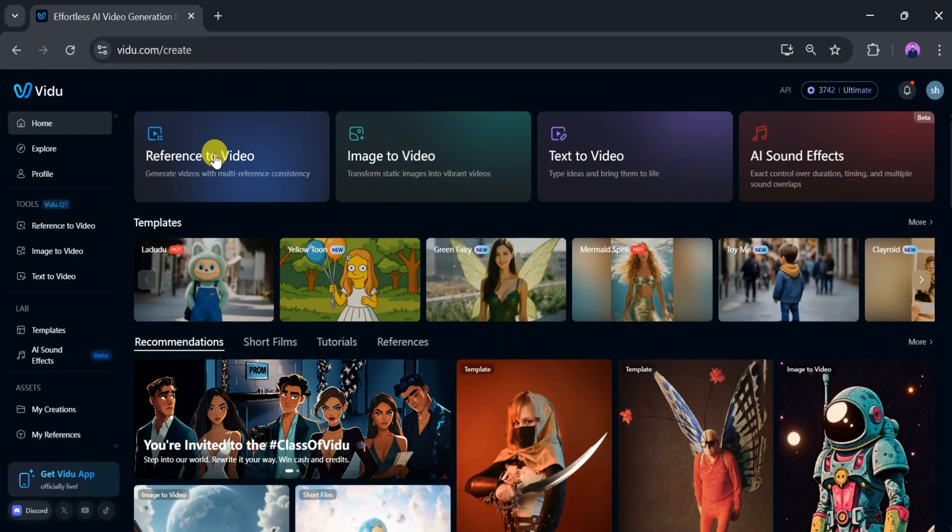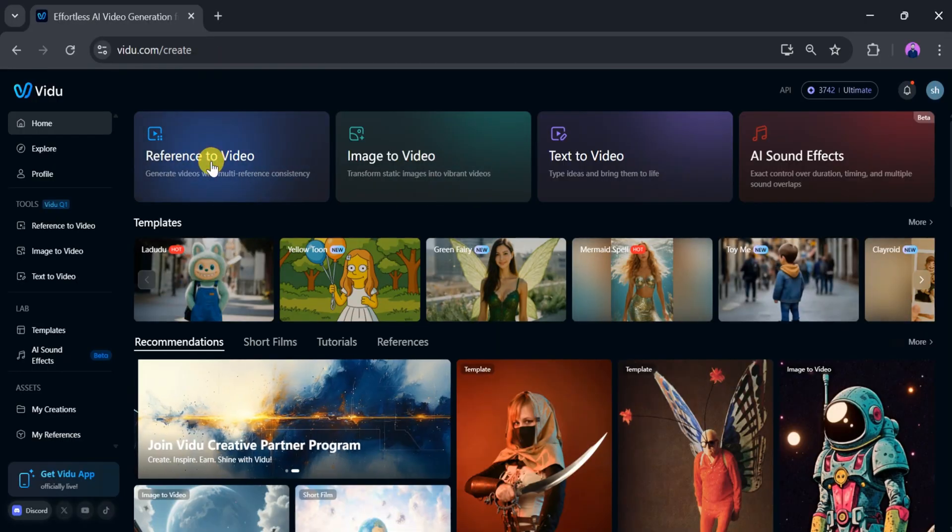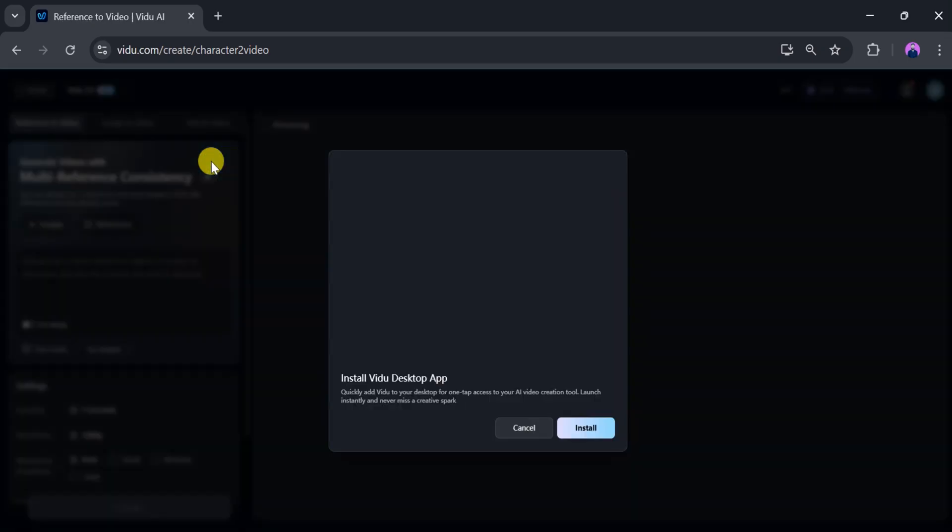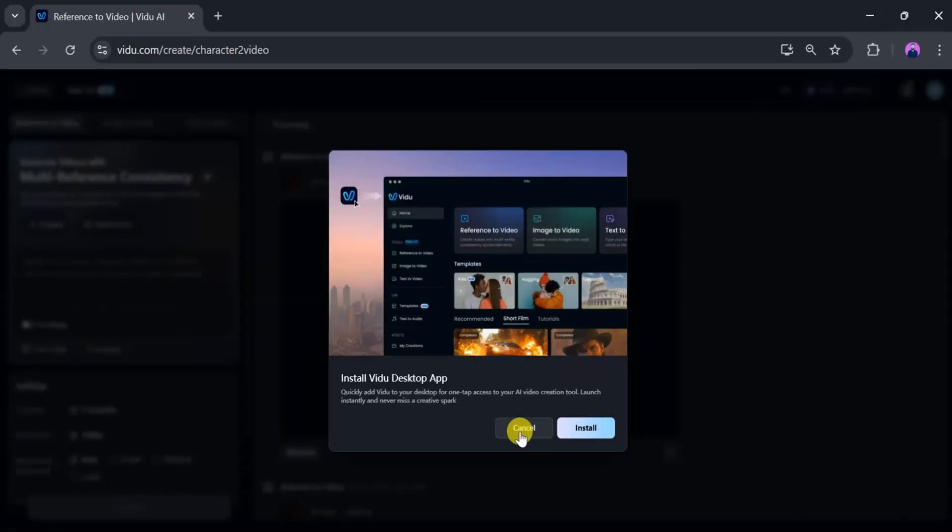In this video, we will focus on reference to video. For that, click on reference to video. You can also install the Vidyu AI desktop app if needed, but we'll proceed online.